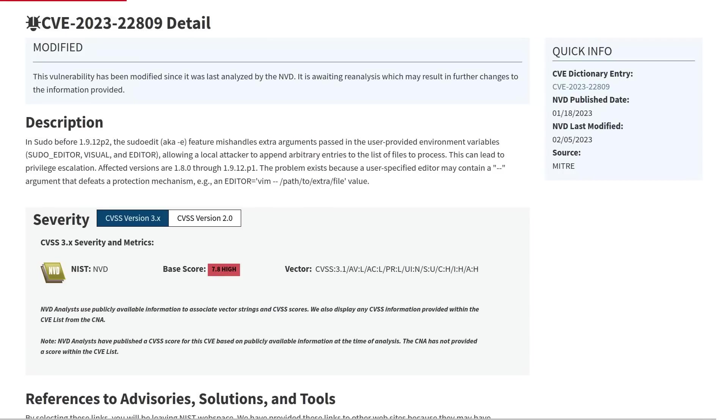And the only reason that this CVE isn't rated a 10 out of 10 in severity is because it requires an attacker to have already gained local access to a system in order for them to exploit it. But this vulnerability could be a very easy path to privilege escalation to root for any attacker that did manage to get local access.